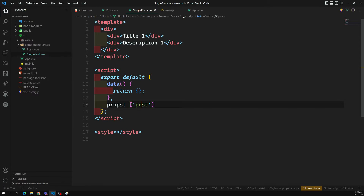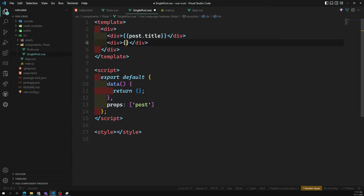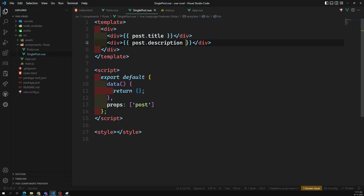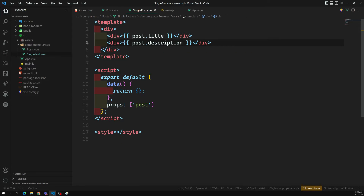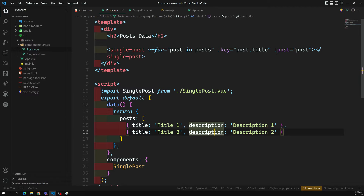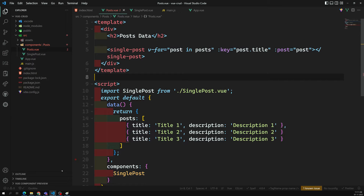Now we have the props data, meaning we have the post data. In the template, I can directly use post.title and post.description. The SinglePost component consists of a title and a description, and we use them here. Now if there are more posts, the for loop will automatically loop and send each post's data to SinglePost.